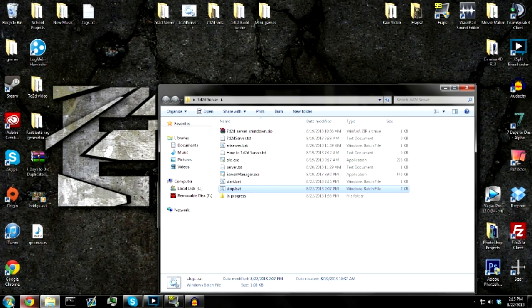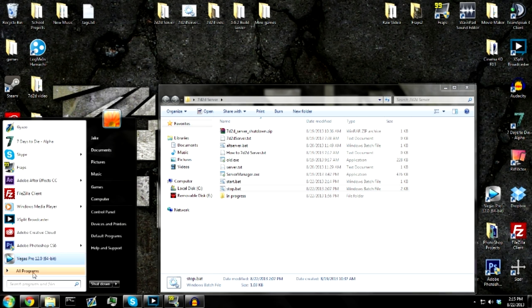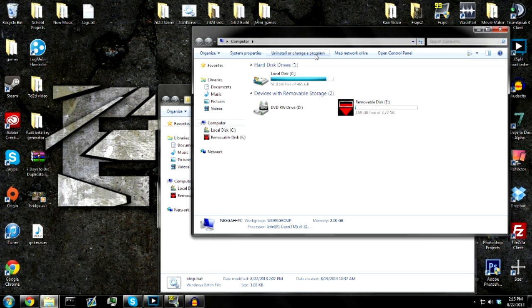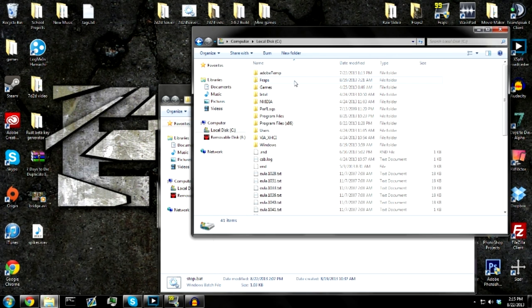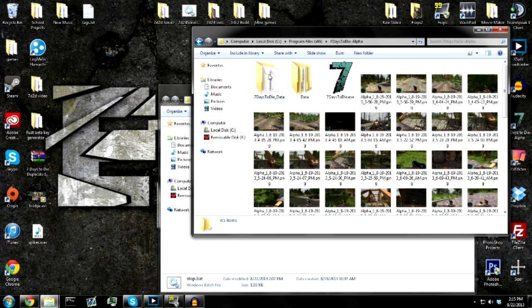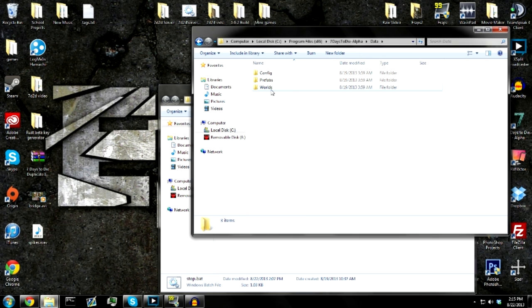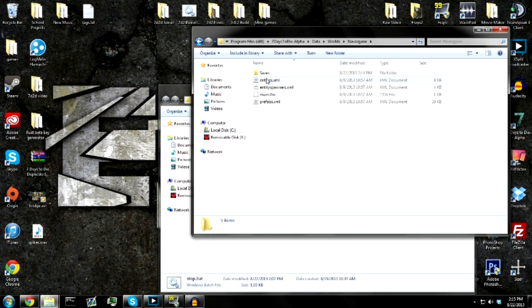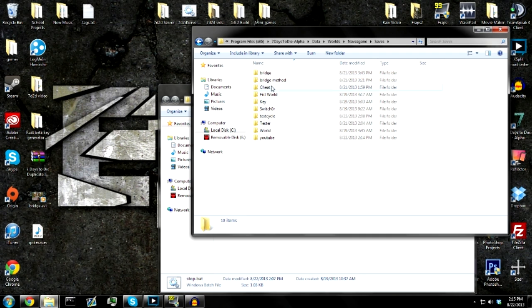Now, to get the save files and delete them, you're going to go into your start button, computer, local C drive, program files, alpha, data, worlds, nav game, saves.